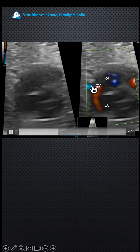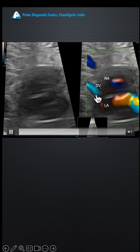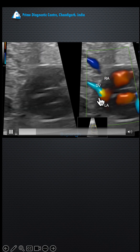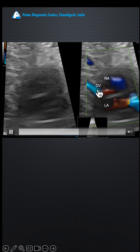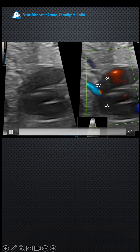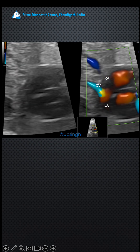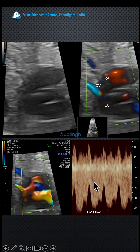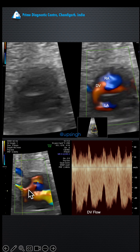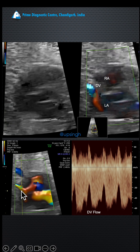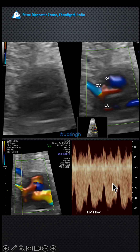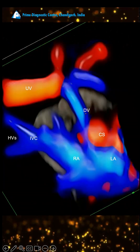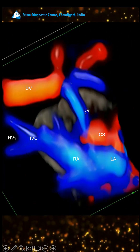Here you can see the DV entering into the coronary sinus at its mouth — the opening of the coronary sinus into the right atrium. When you place the pulse Doppler there, you see the DV flow right in that area where it is entering into the coronary sinus.